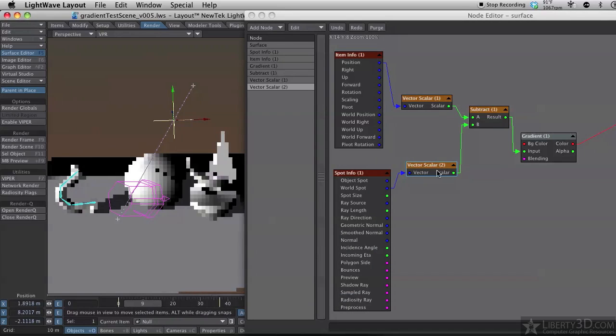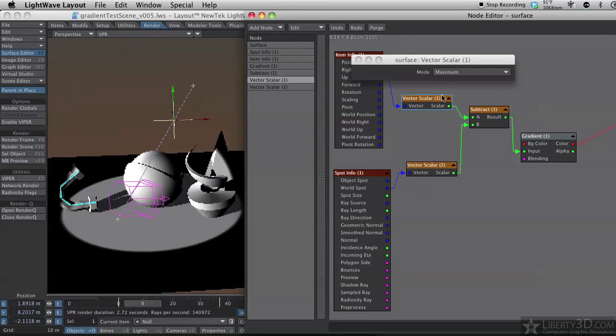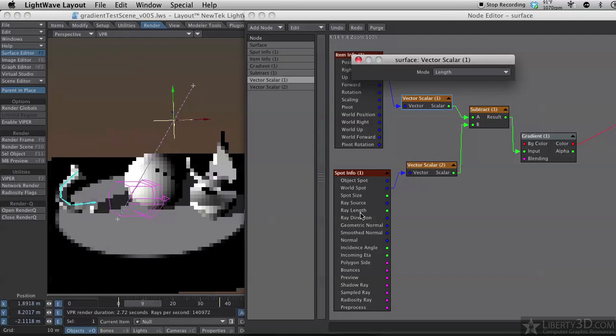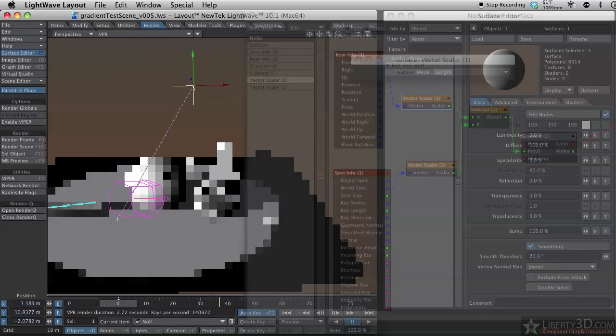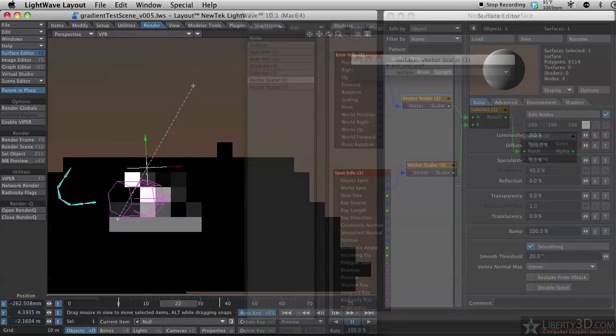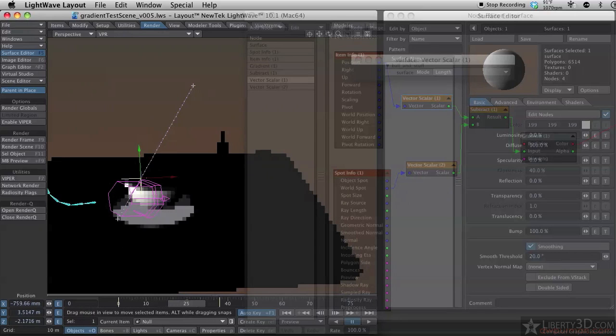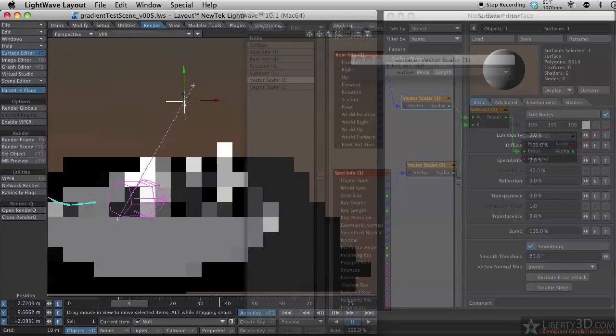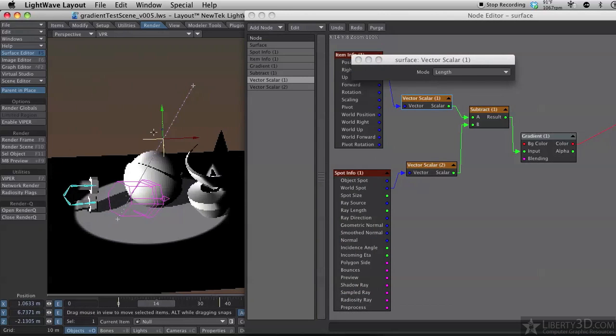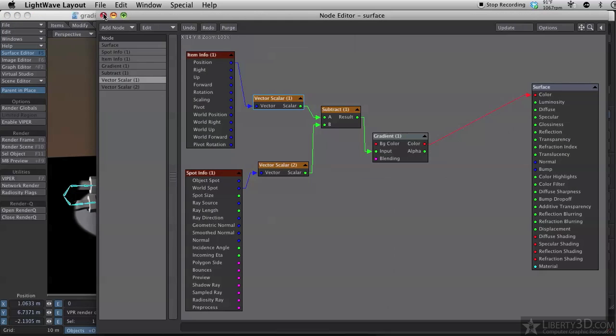And also, if I set it to length, I'll get a circle. So there now we have our radial gradient, based on the position of the null relative to world space, world zero. So there you have it. A couple of different ways to have a null control a gradient in node editor.